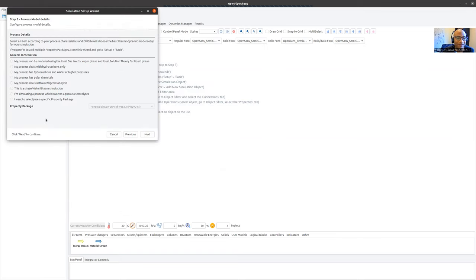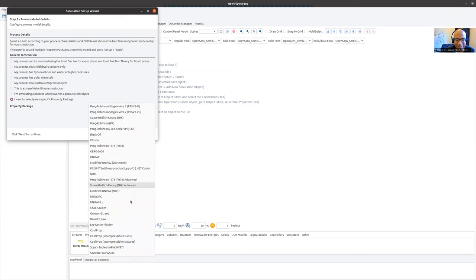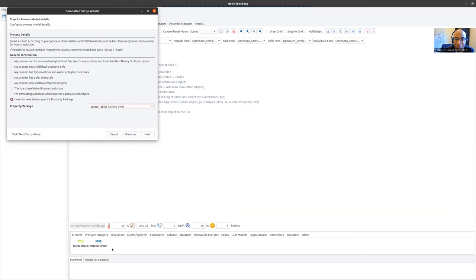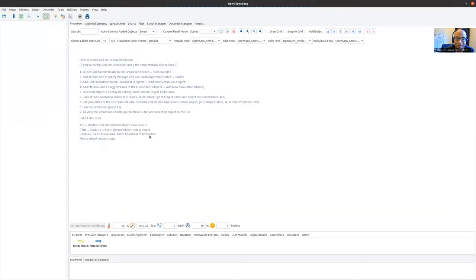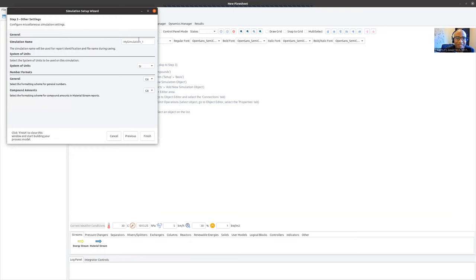We have an option to select the property package. I want to use a specific property package. There are really two choices — I could select CoolProp, but it takes quite a bit of time to run. So if you want faster calculations, we're just going to use the steam tables, which is a faster execution and we'll get the same answers. I'll leave the simulation name as 'My Simulation 1', keep the system of units in SI, and click Finish.